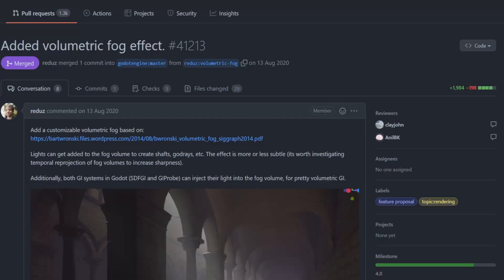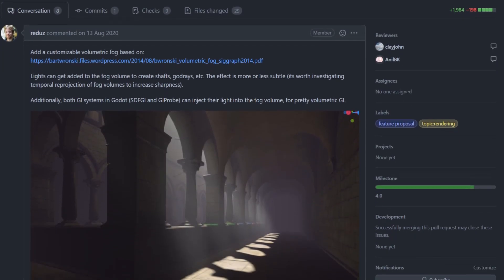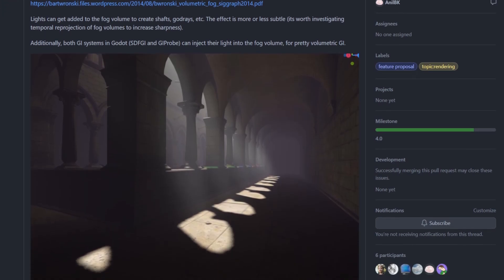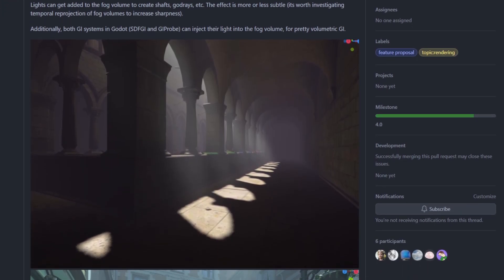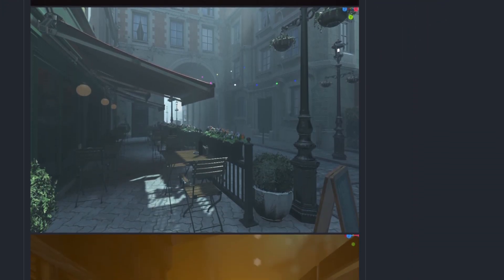Fog has been built into Godot previously — there was a general fog that was applied to the whole screen — but this now acts based on the depth of the view when you're looking in different directions, and it interacts with light, although I've struggled to get it looking good with that.